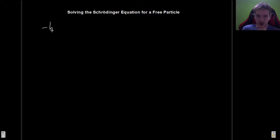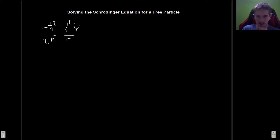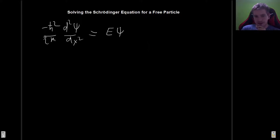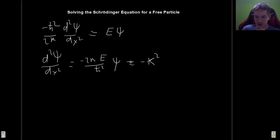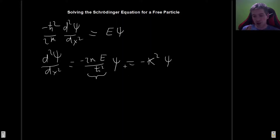The Schrödinger equation in this case is going to be minus ℏ² divided by 2m, times d²ψ/dx², and since the potential is zero we go straight to this being equal to the energy times ψ. We can now rewrite this as d²ψ/dx² equals minus 2mE divided by ℏ² times ψ, and if we call this quantity k², we get a differential equation which we have already solved.